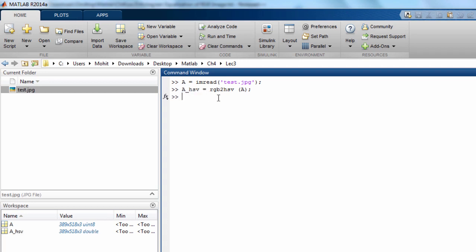Now the third channel is the V channel for this HSV image, so I can write AV equals AHSV's third channel. Third channel can be written like this: colon colon three.